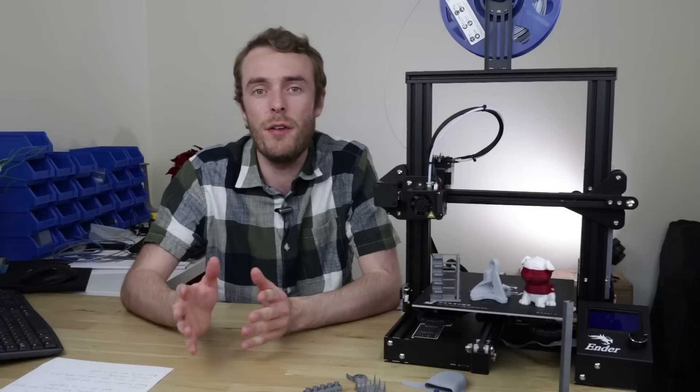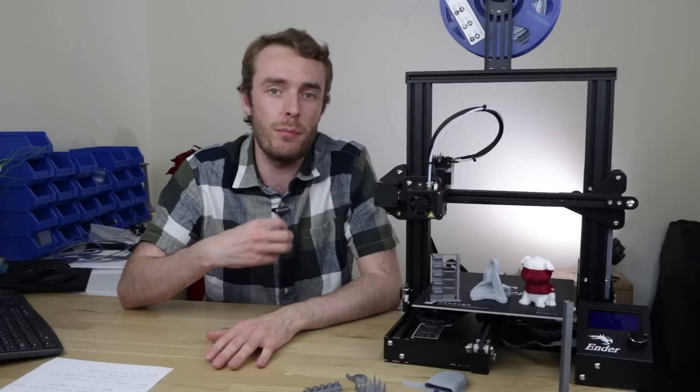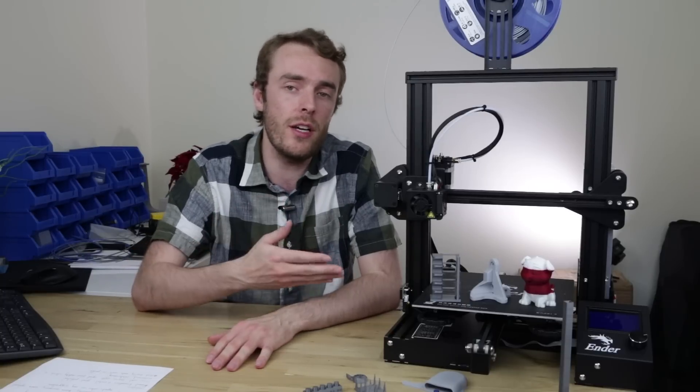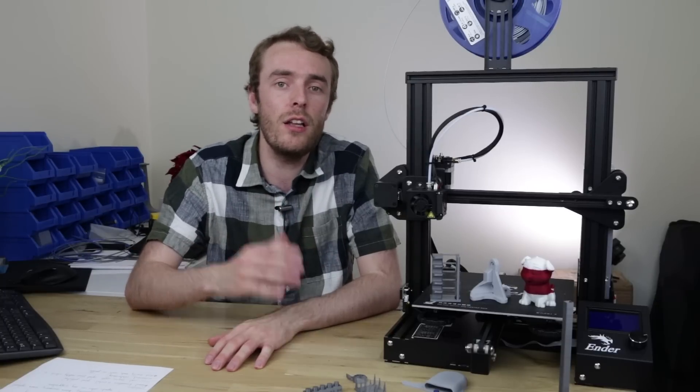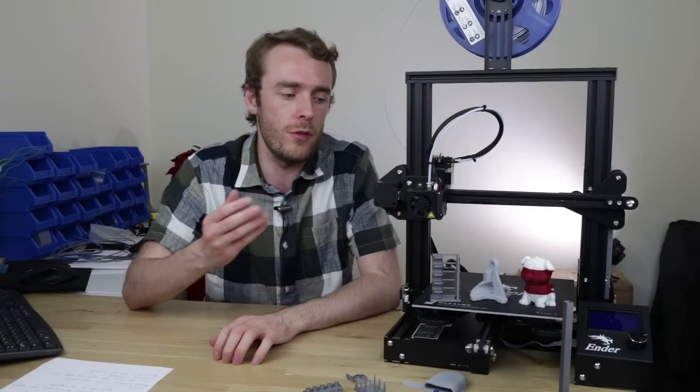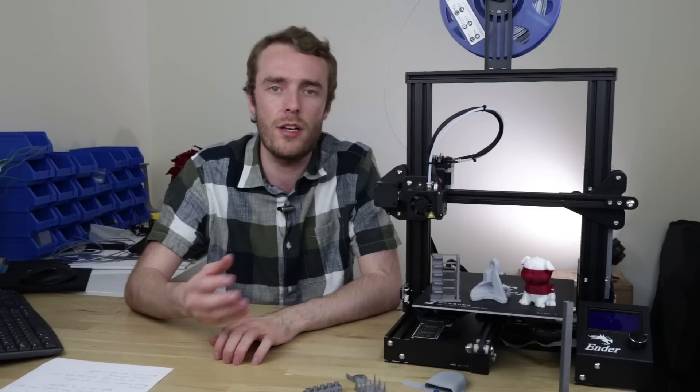So that's it for my review on the Ender 3. This printer was provided to me by Banggood but no money has changed hands. However if you'd like to support the channel and you like the printer I'll leave an affiliate link down below for you to purchase the printer in which I get a small kickback.